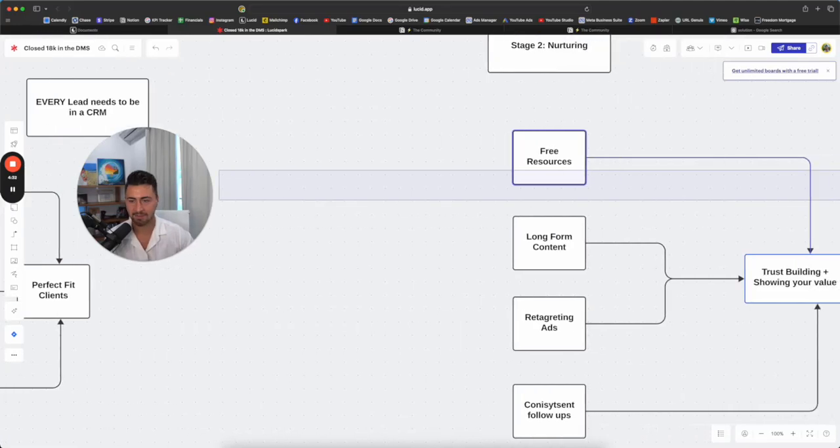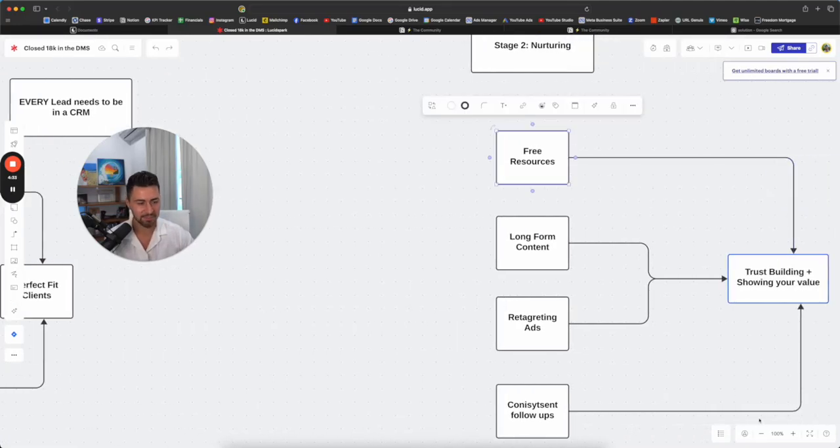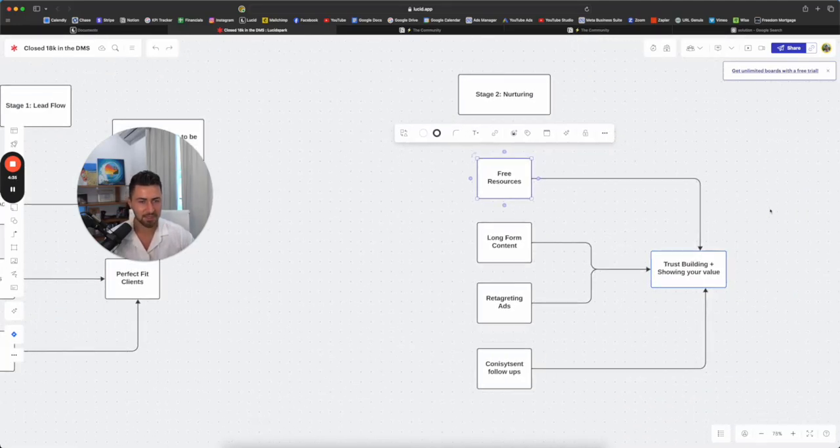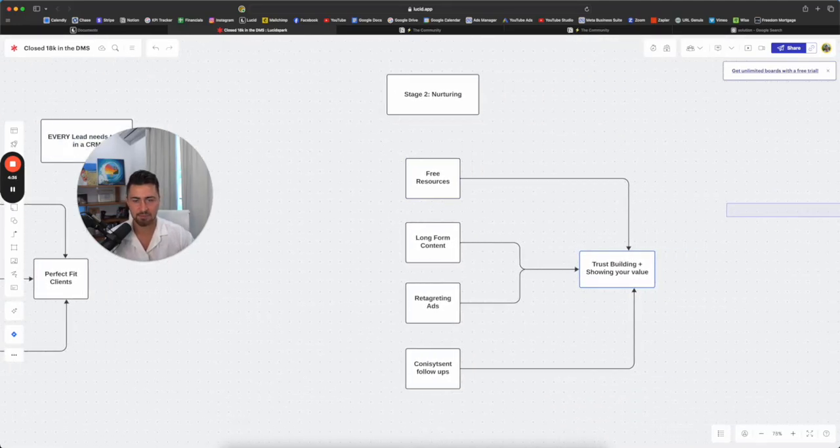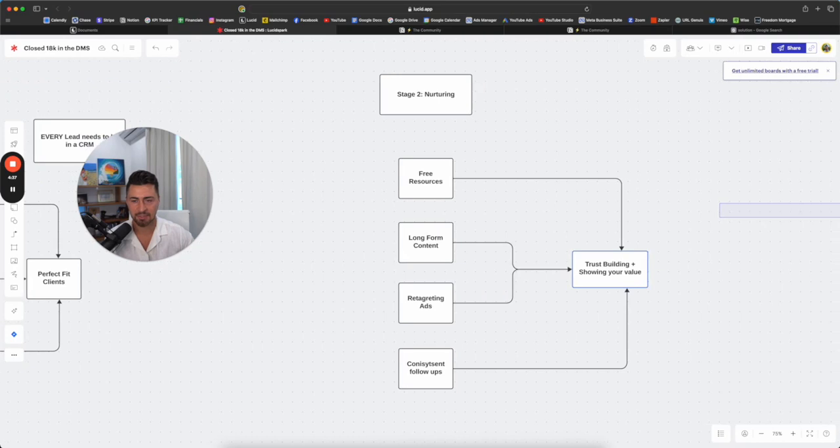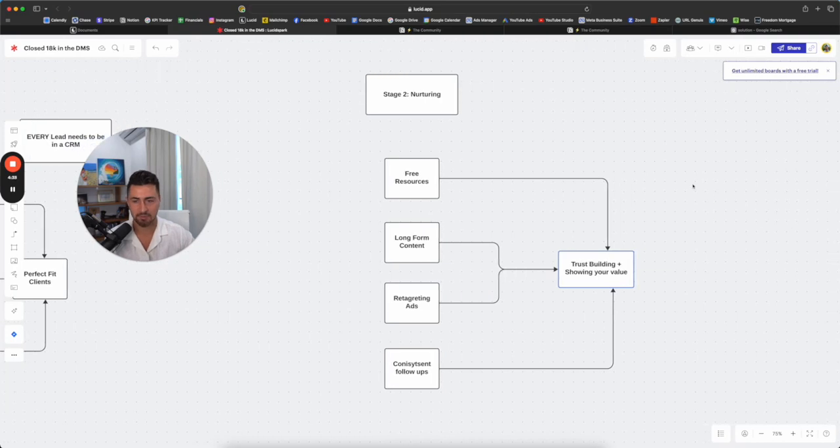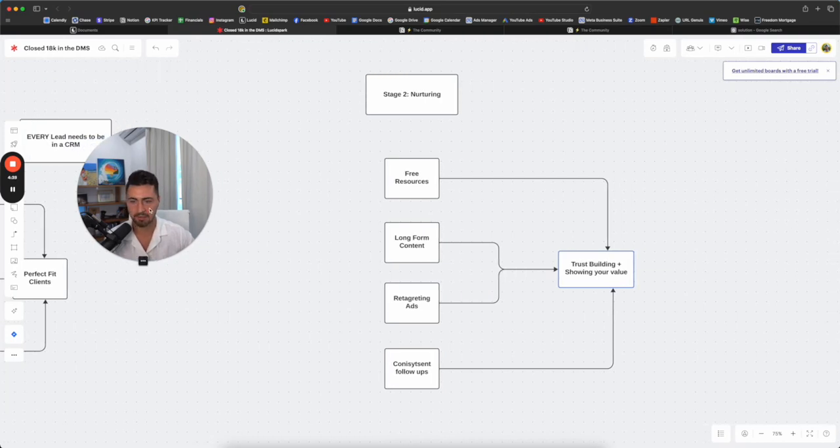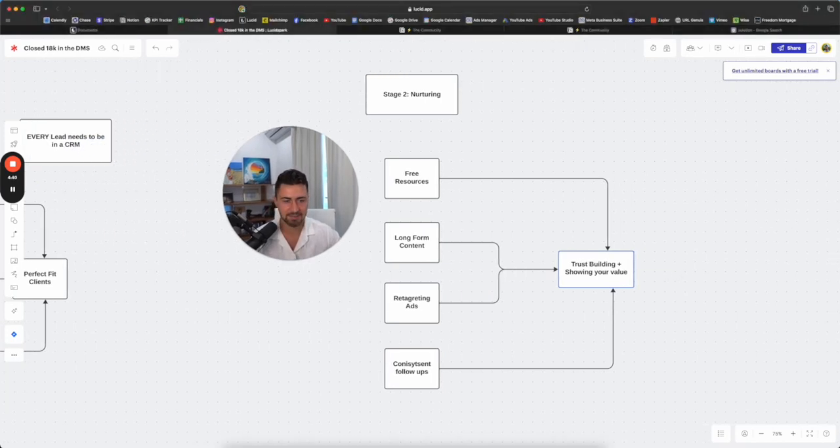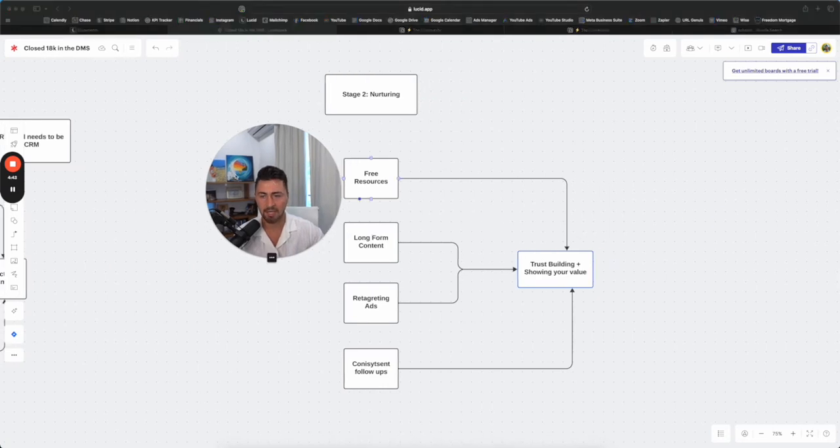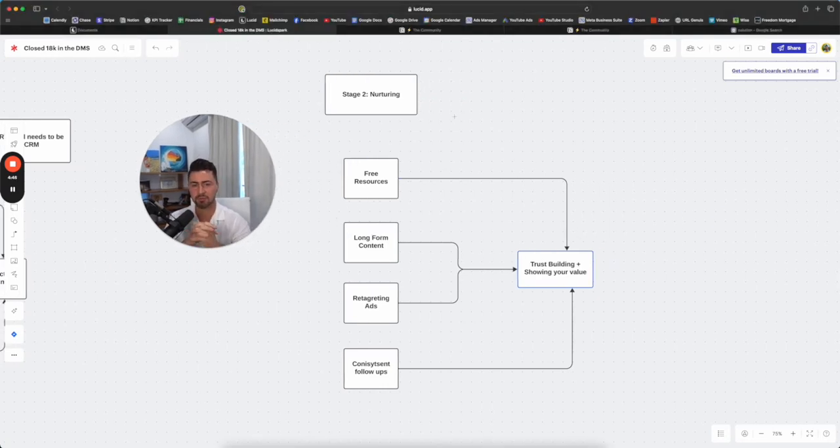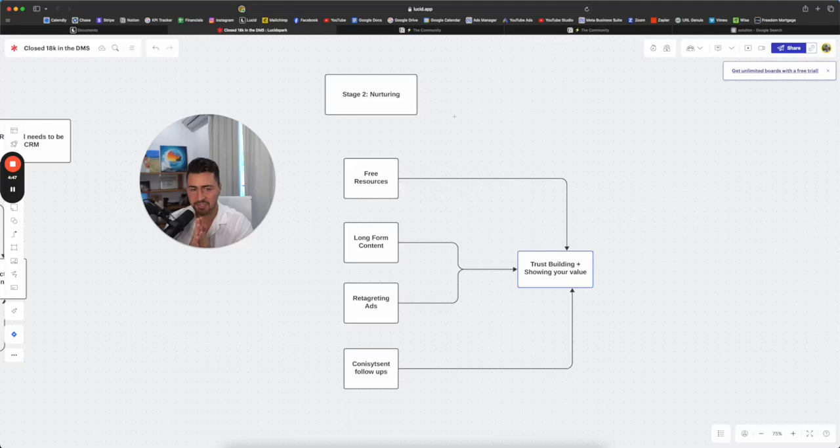Let's get into stage number two. Nurturing. Stage number two is nurturing. Here's how you can nurture and build trust with your audience.